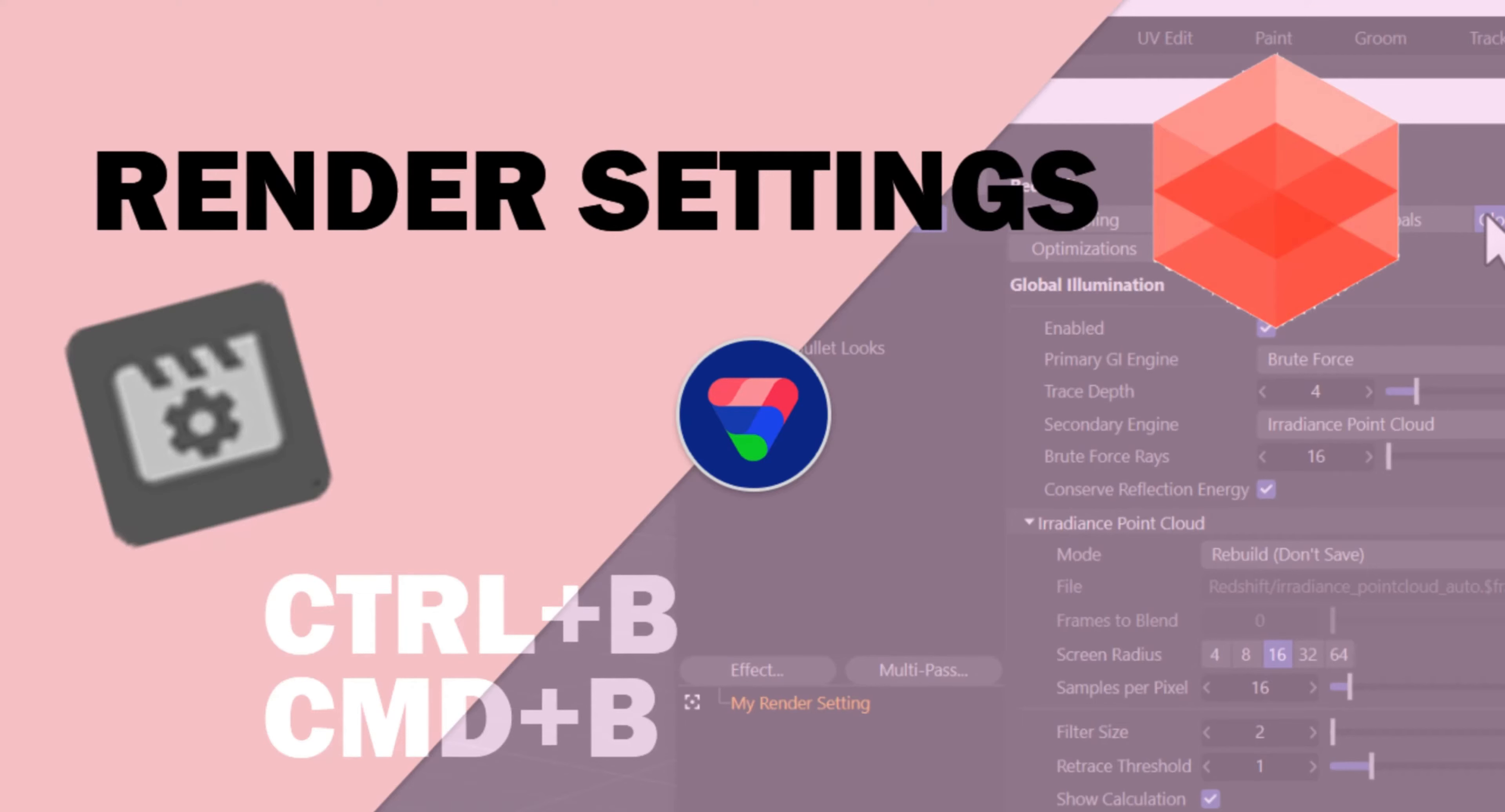If you're new to Cinema 4D, things can get overwhelming real fast, particularly when determining optimal render settings. Hi, I'm Glenn with Video Trinkets, and in this video, I'll show you my go-to Redshift render settings that I use for my projects.